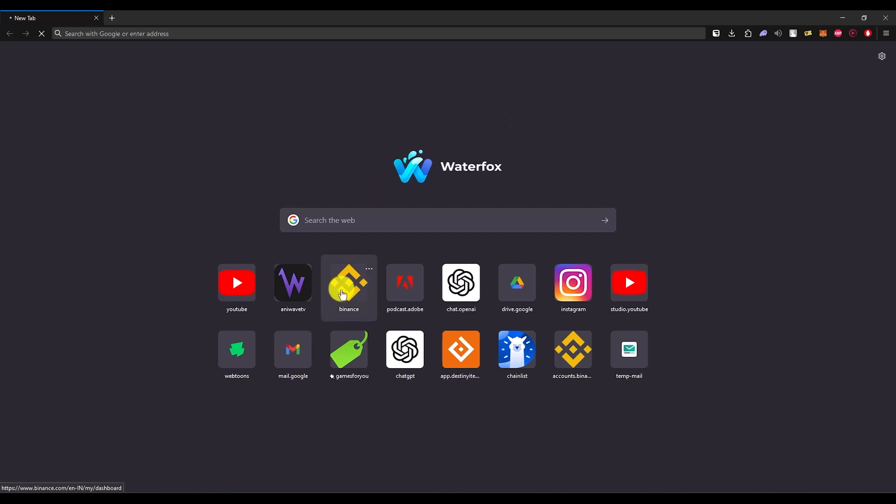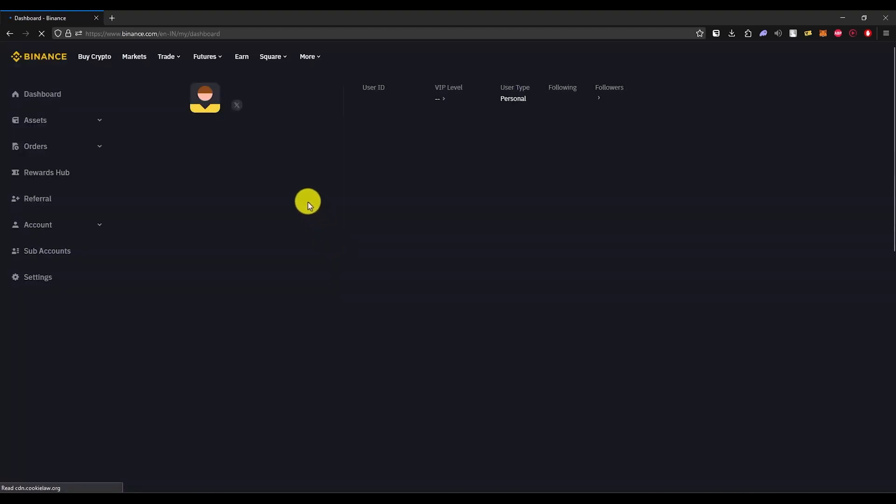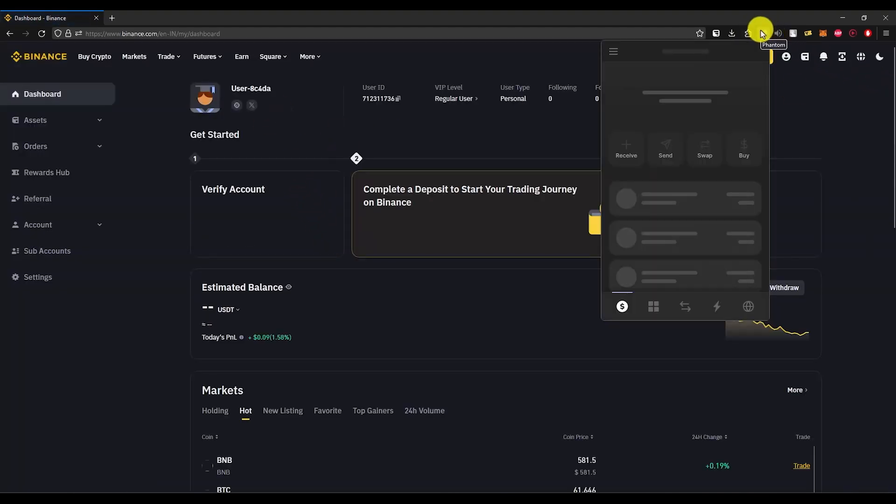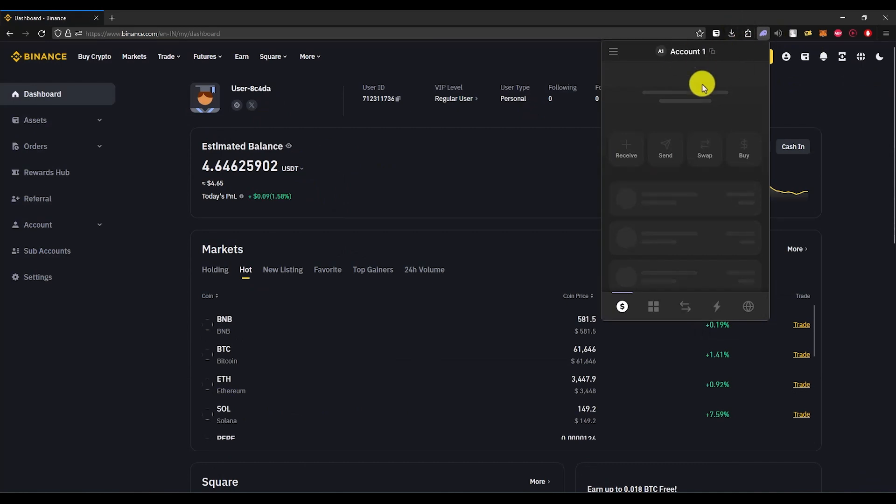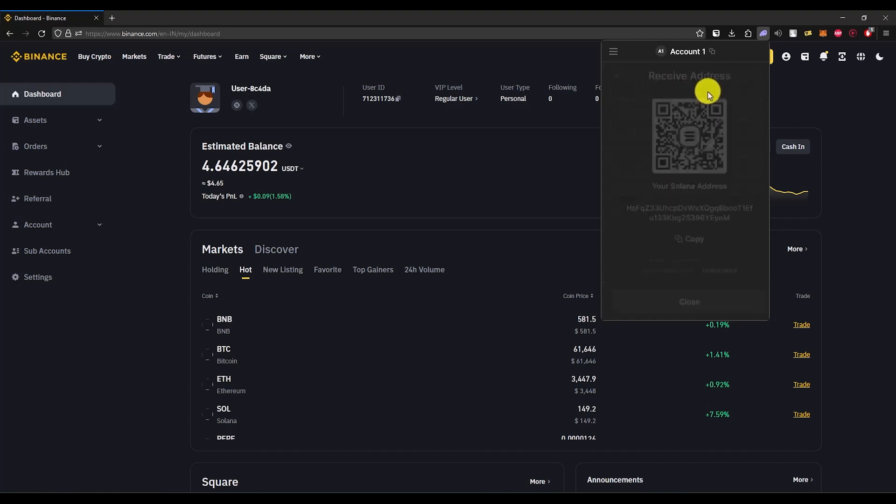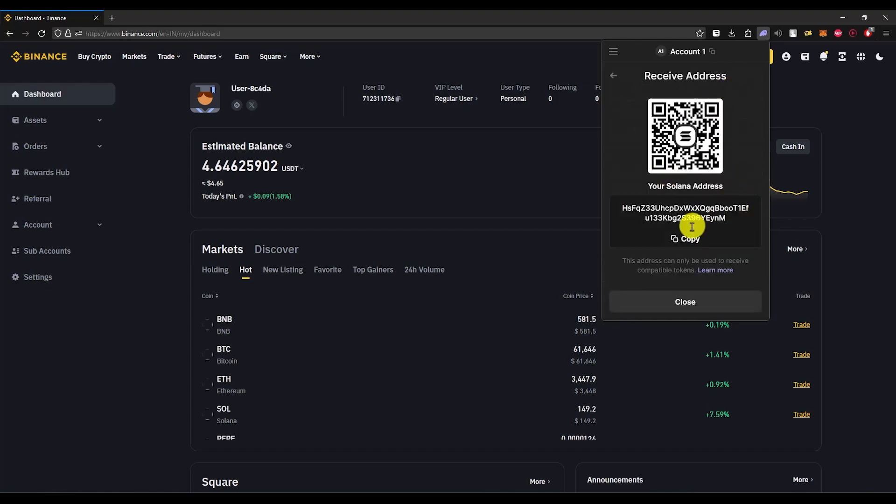First, open your Binance account, then open your Phantom account. Inside the Phantom account, click on the receive option and choose Solana. You will get this address - click on copy. Once you've copied the Solana address,